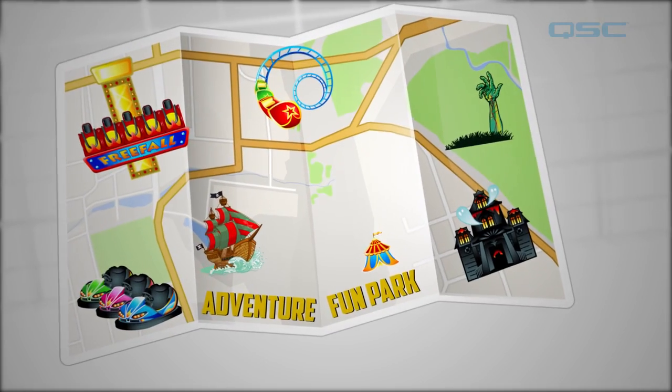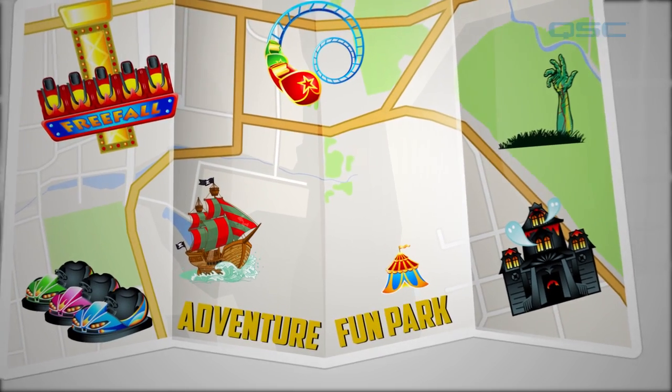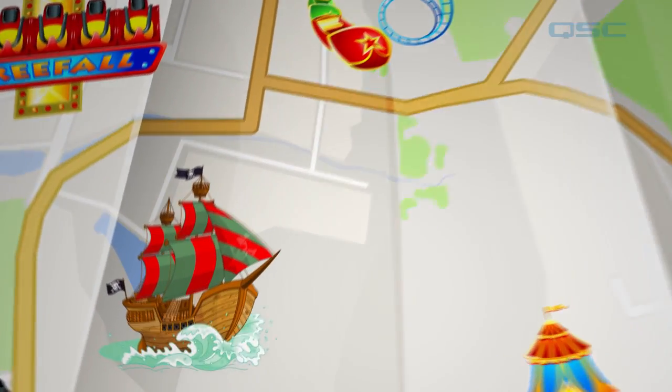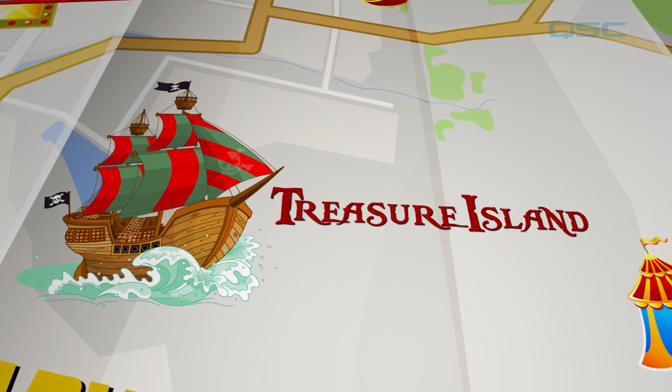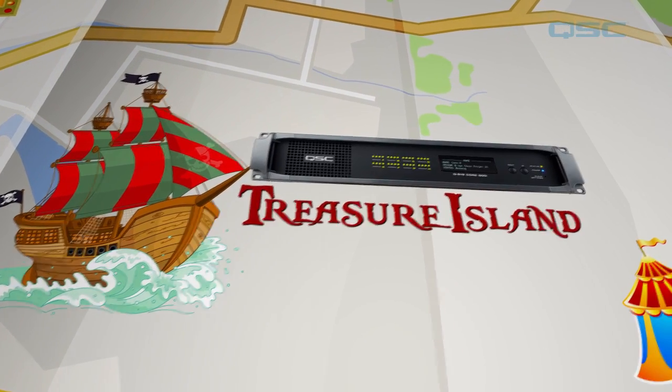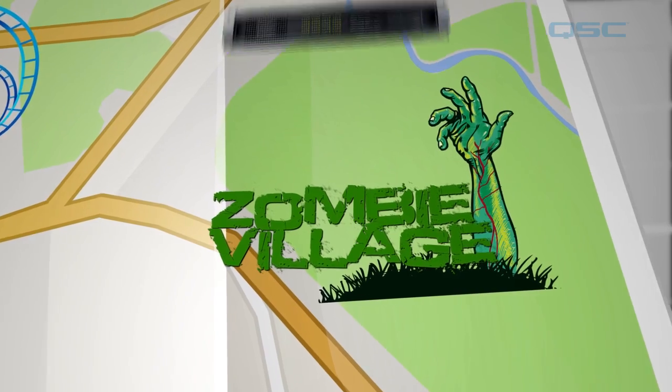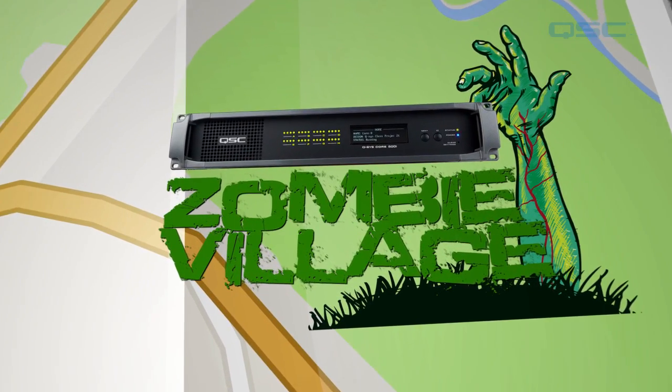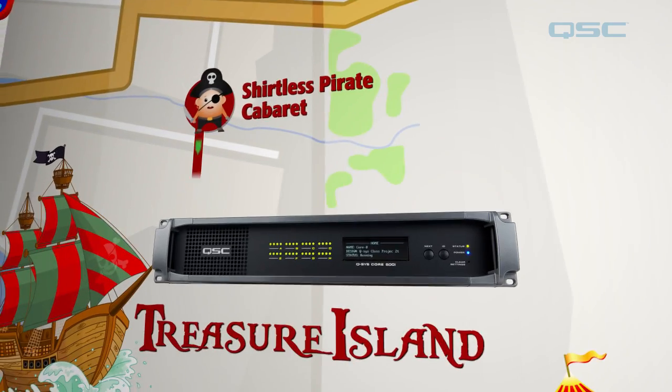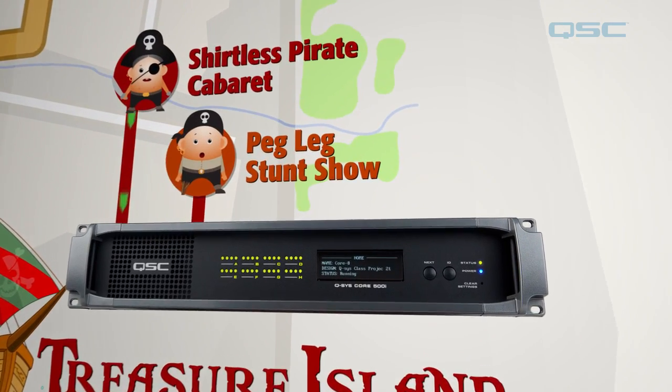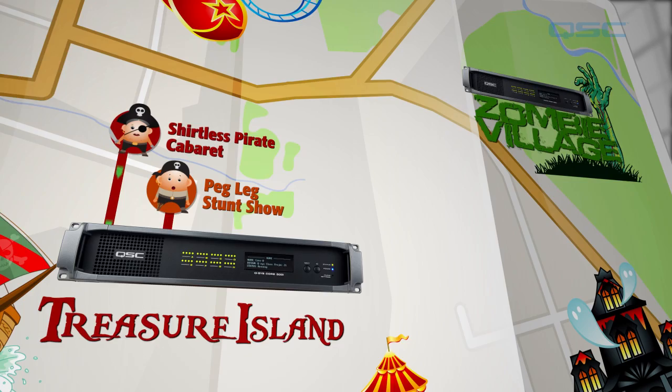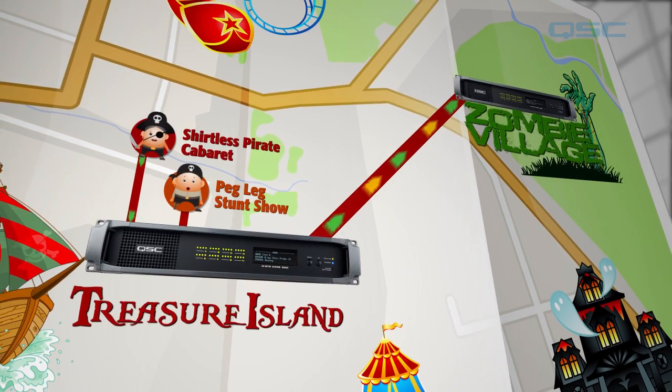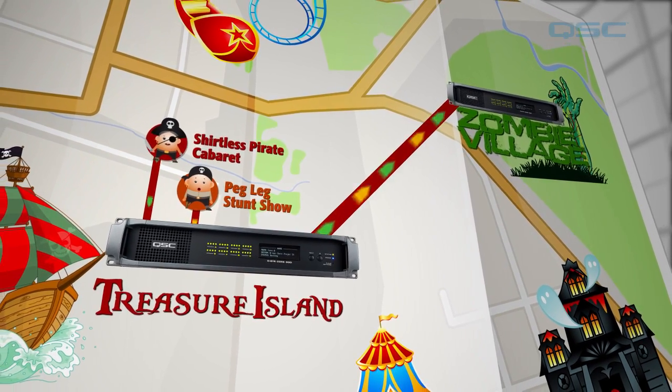Let's pretend that I'm designing an audio system for a theme park. One area of the theme park is called Treasure Island, and all the audio in this area is being processed through a single core. The other area of the park is called Zombie Village, and likewise, all of the audio is processed by a different core. Let's say that there are a few different shows that happen inside Treasure Island, and you want to be able to stream the final mixes of these shows to the core in Zombie Village.